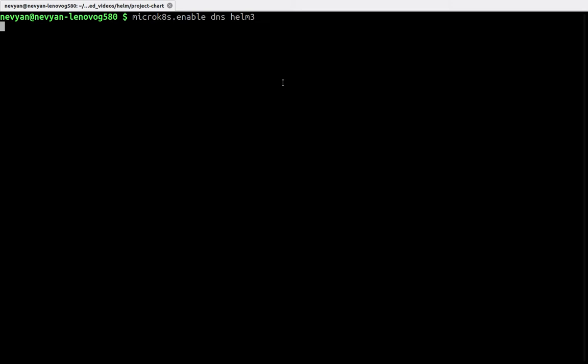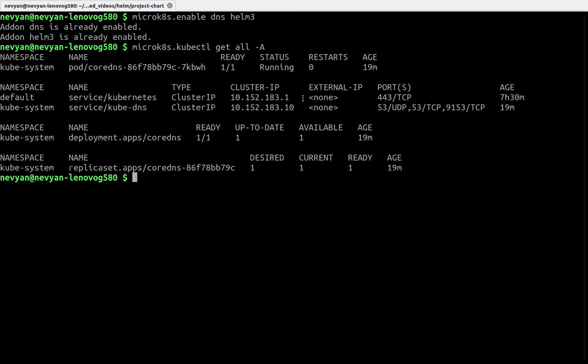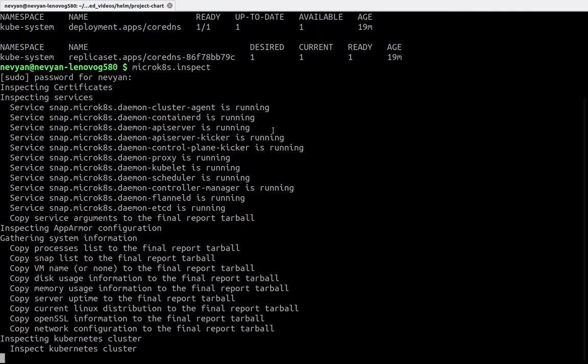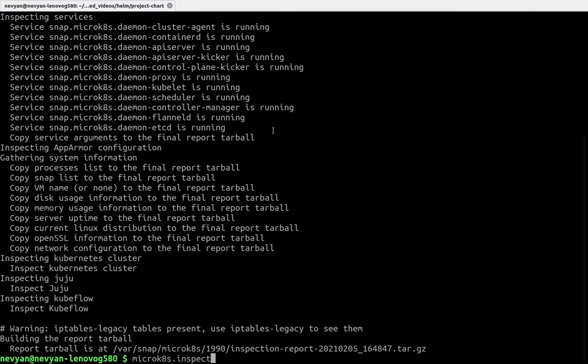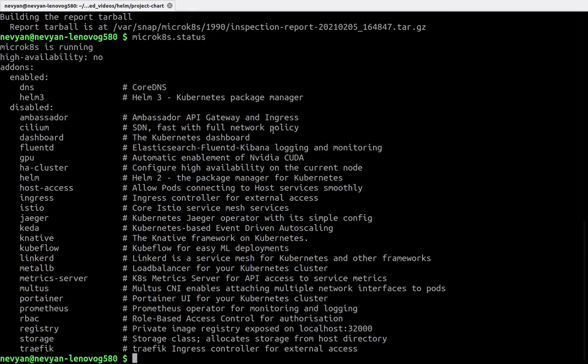I've already enabled those. We can see what's inside our cluster by typing microk8s kubectl get all minus a. Here we have the core DNS which is provided by the DNS. If we type microk8s inspect we should see all the services running. By checking microk8s status, we should see that Helm 3 is enabled.